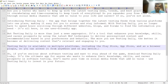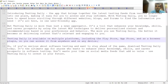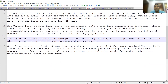You can access it from anywhere and on any device. If you are really serious about making your career in software testing going forward, this application is for you — you have to download Testing Daily today itself. You will be able to see a lot of videos, content, and blogs. Don't waste your time on social media feeds that add no value; use Testing Daily to invest in your future.